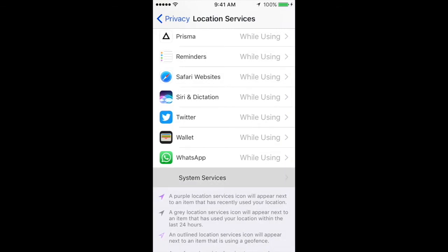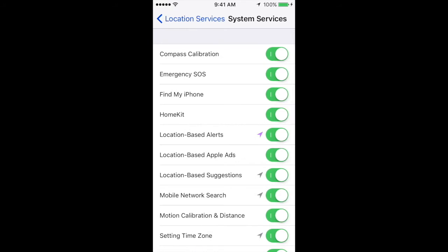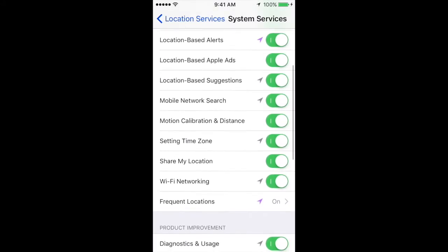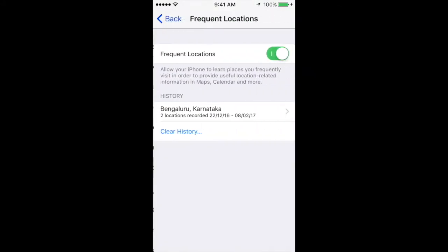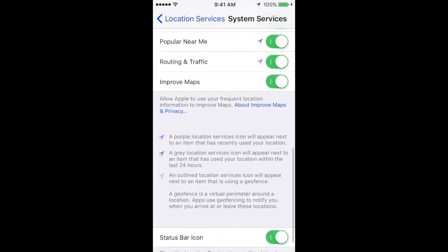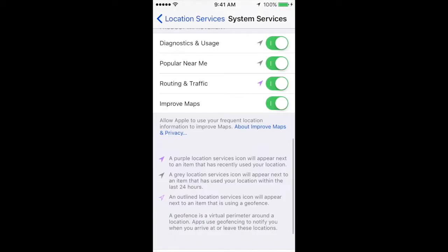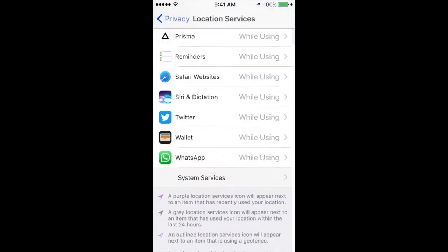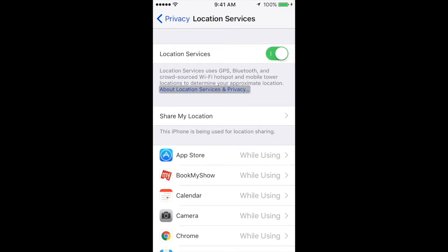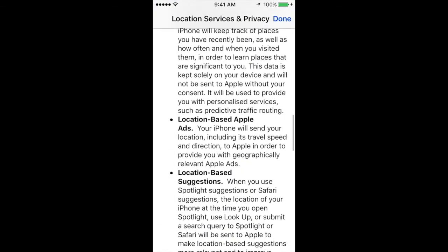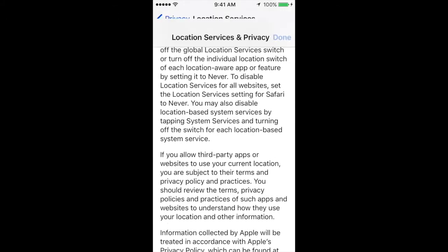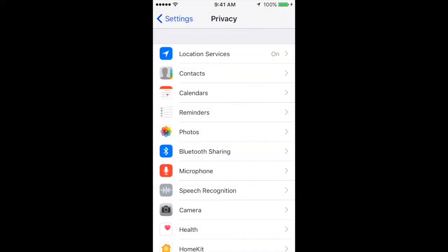There is a System Services tab inside Location Services — please go inside and you'll see a lot of other location services using your location, which eventually eats up your battery life. I would prefer you to disable these if you're really struggling with battery life. The feature is definitely nice, but it eats up your battery like anything. There's also very informative information on location and privacy in that section.